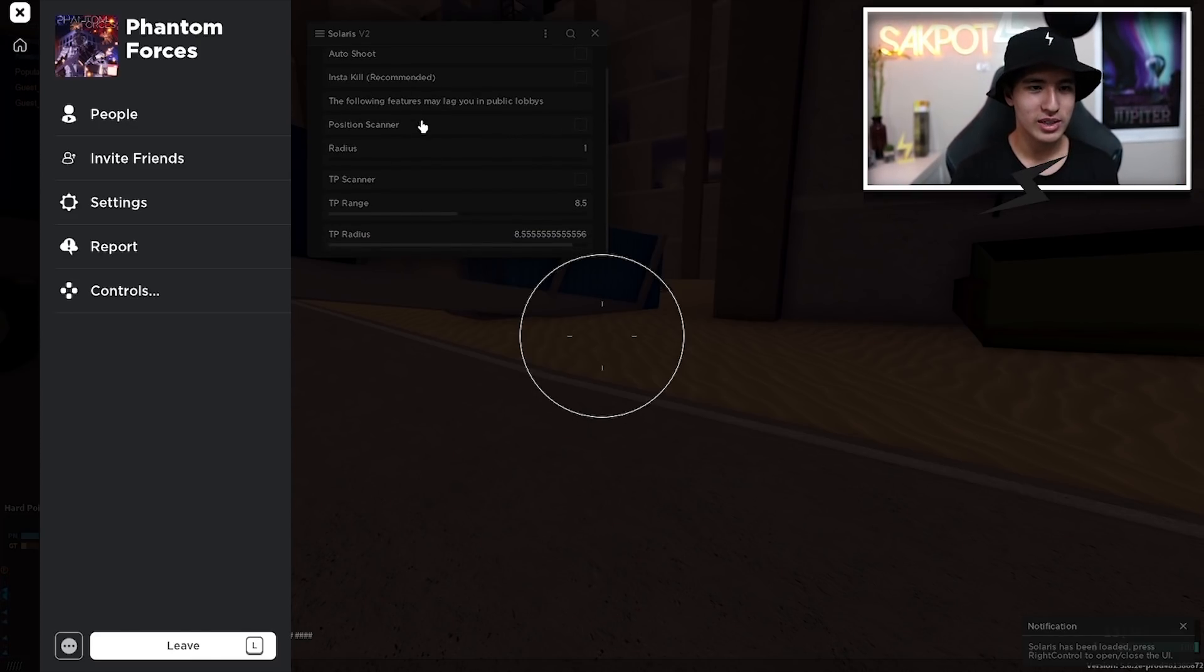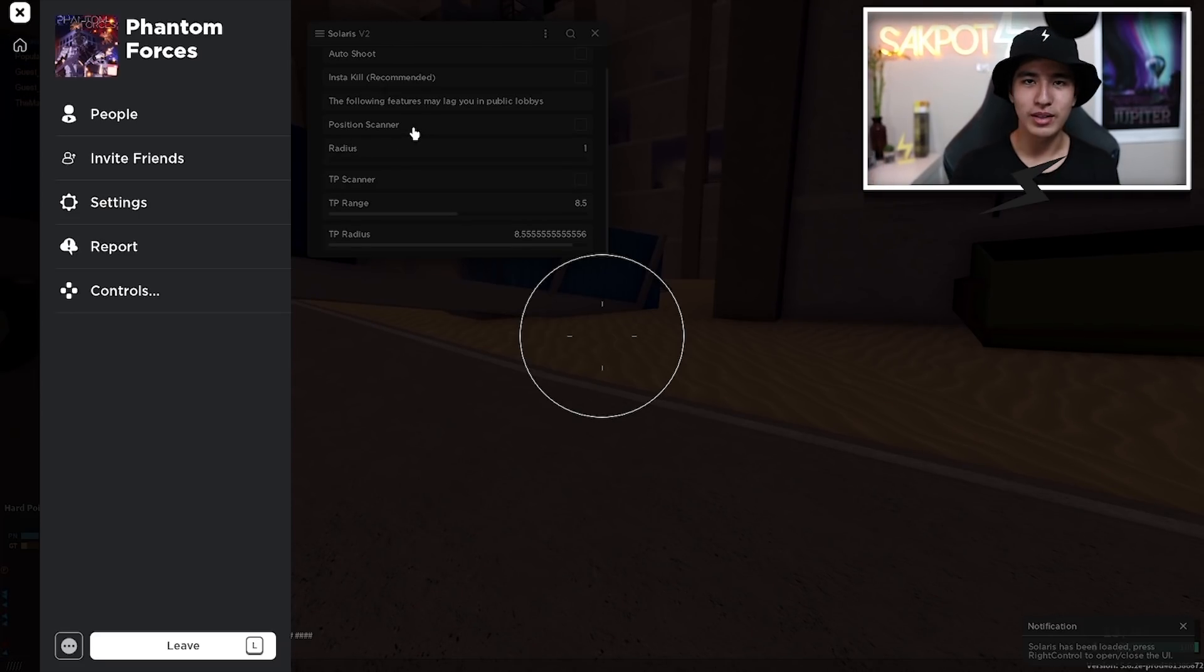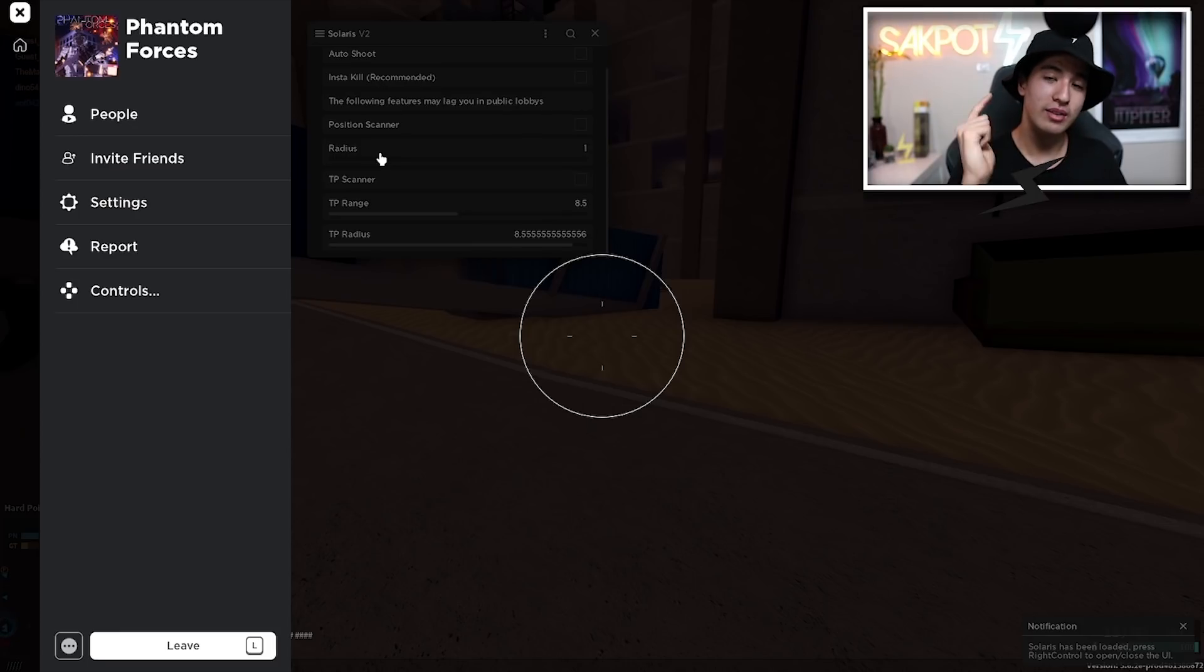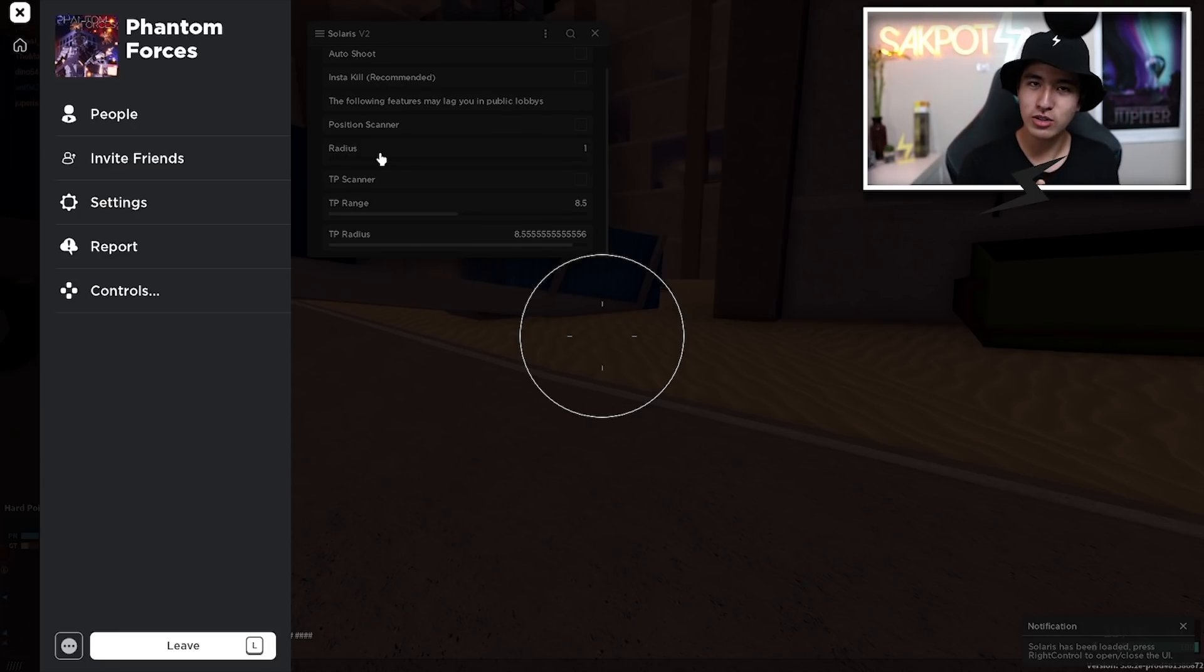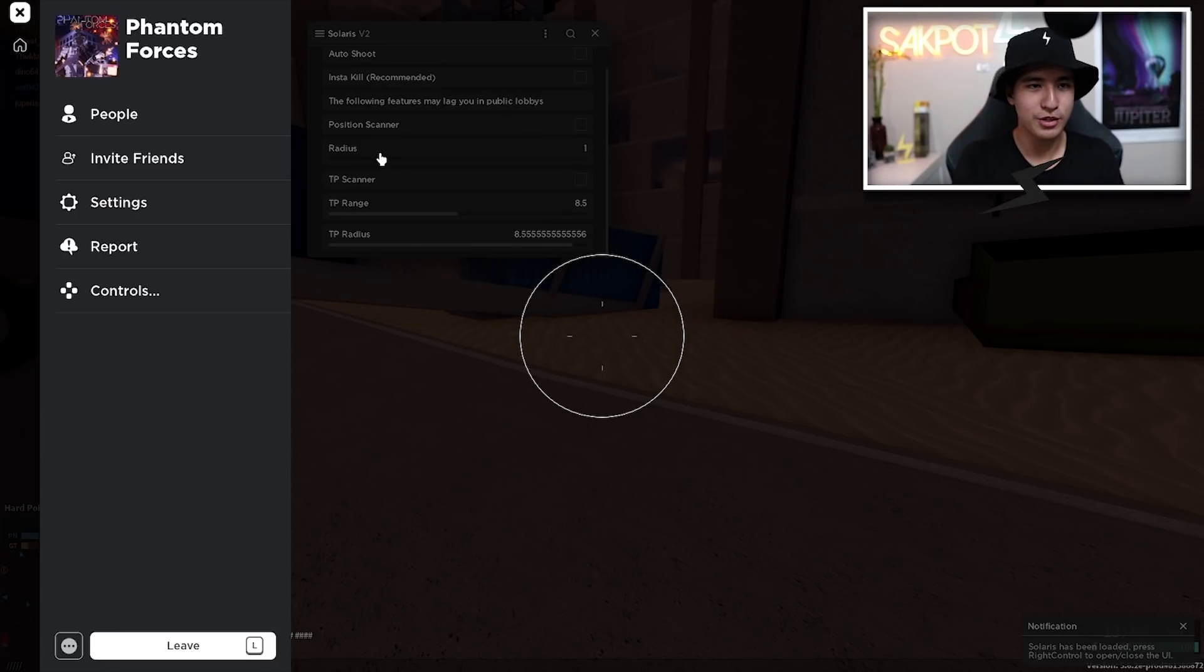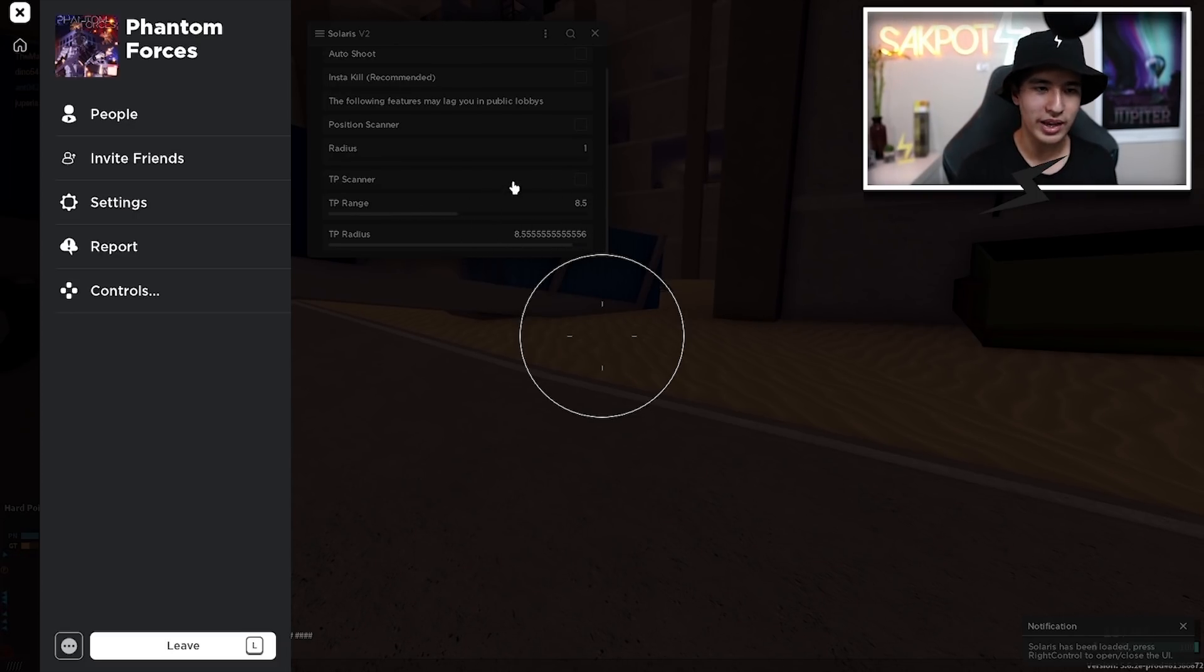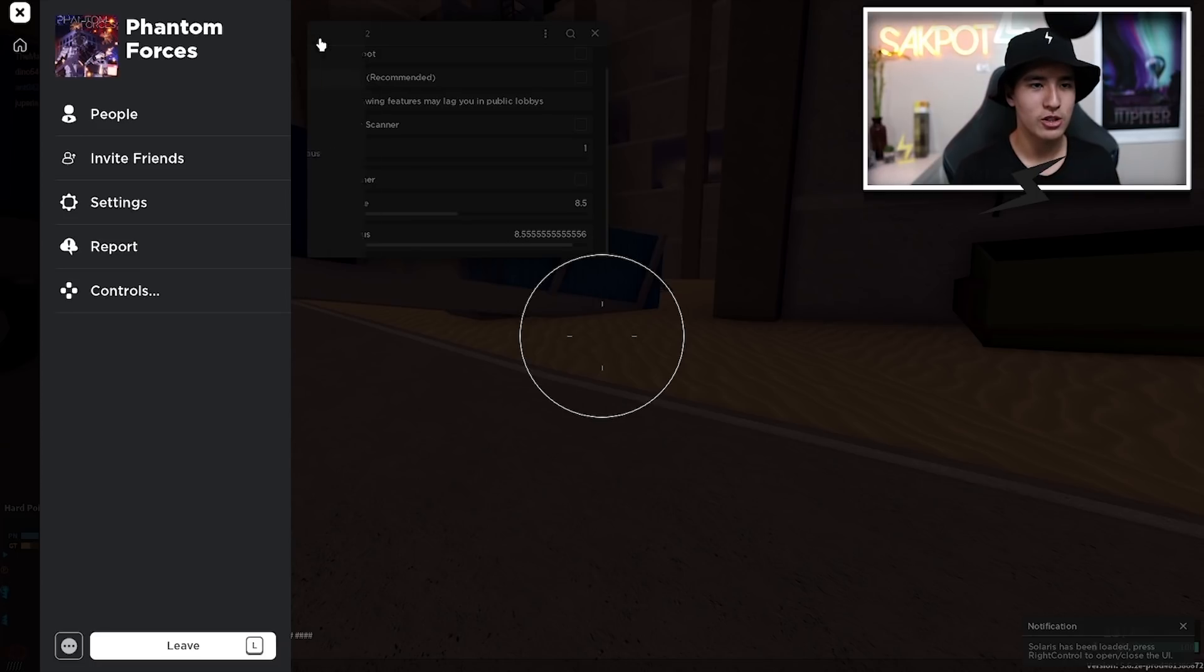You also have a position scanner. You guys know where other people's positions are and you can change the radius of that bigger or larger. This also exists in their arsenal GUI for Solaris. So pretty cool. You also have a TP scanner, so you can set the range and the radius for that.